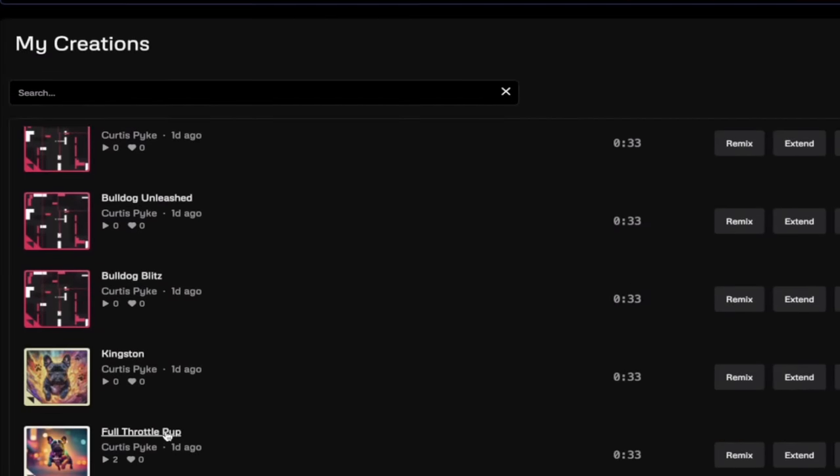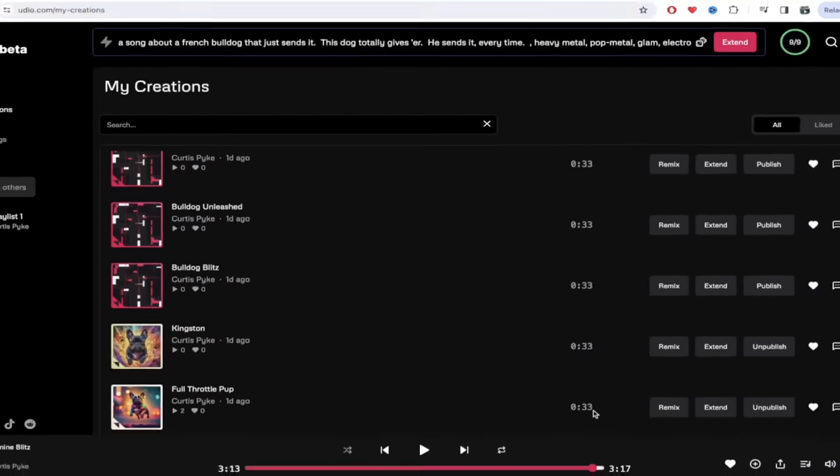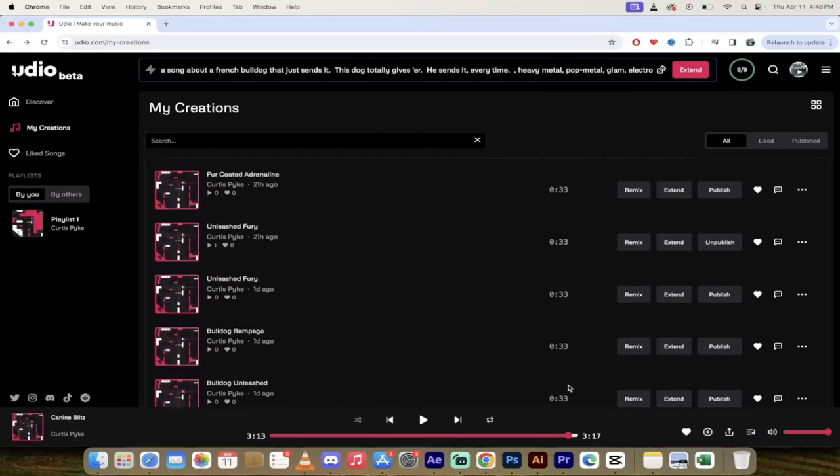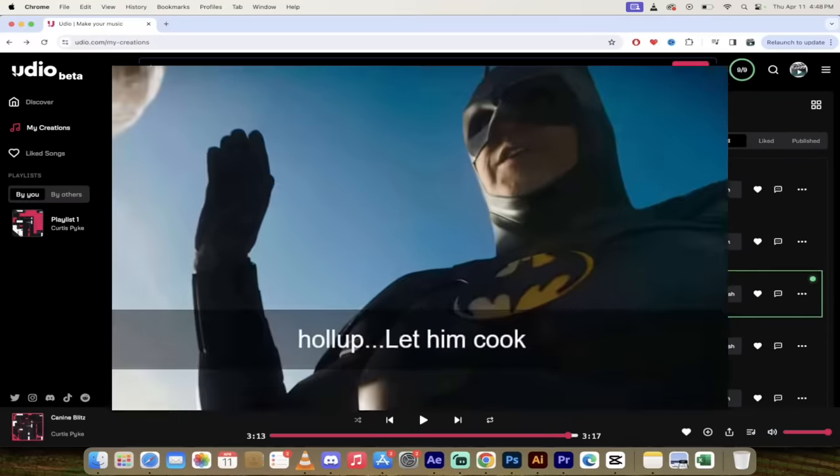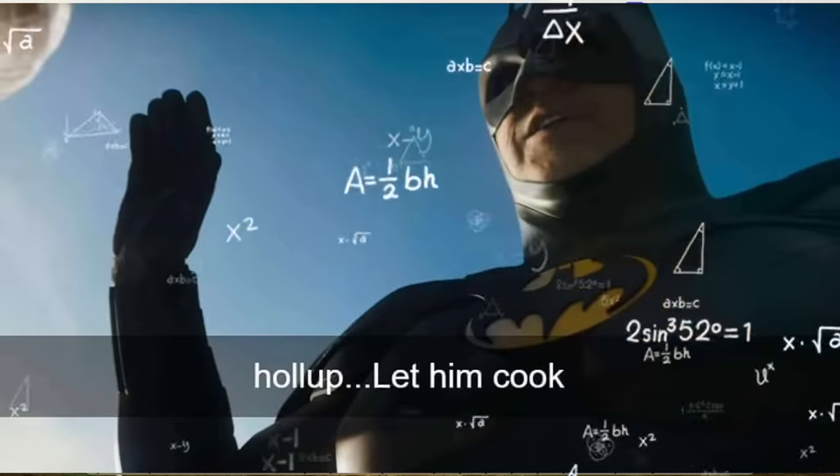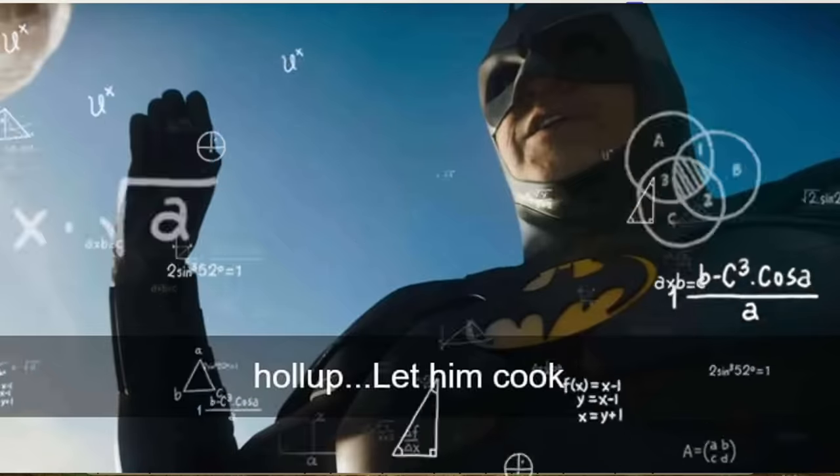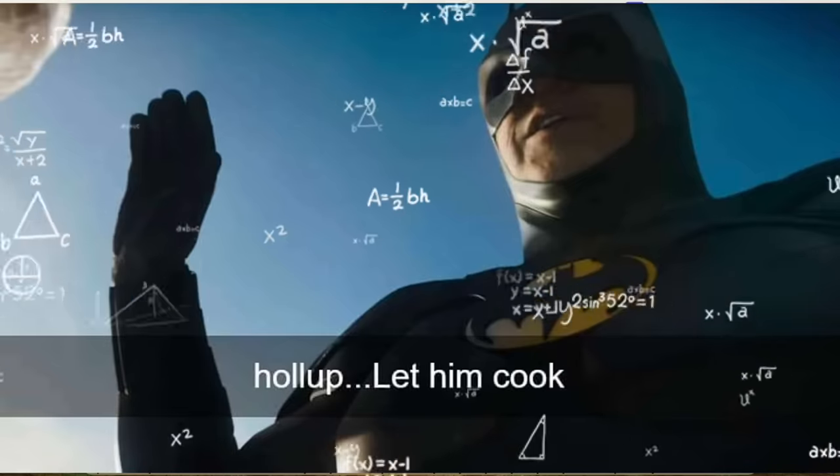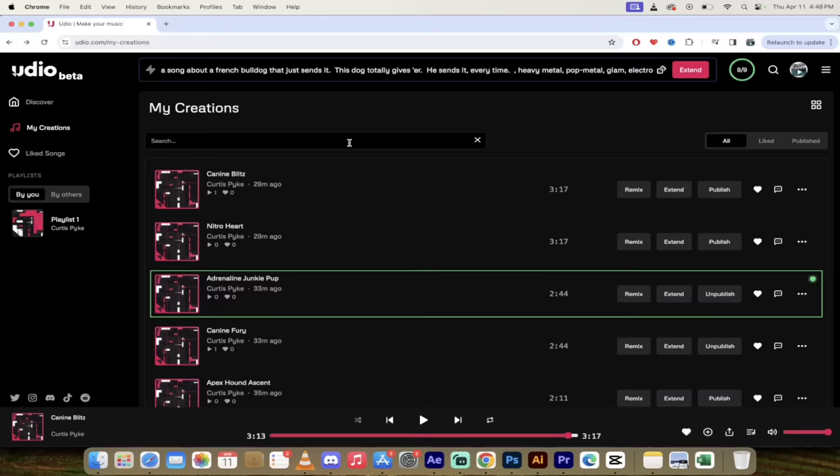These are full songs and I created them from scratch. You'll see here I started off with some 33 second snippets and then I cooked it together into a three minute 17 second song. I'm going to show you how to do this. Let's go.